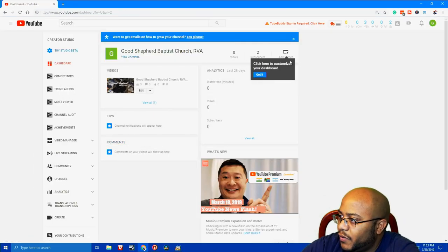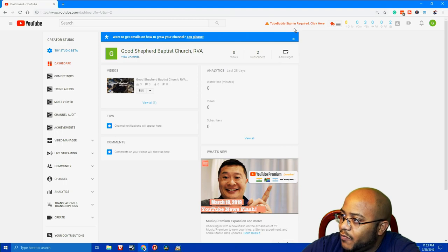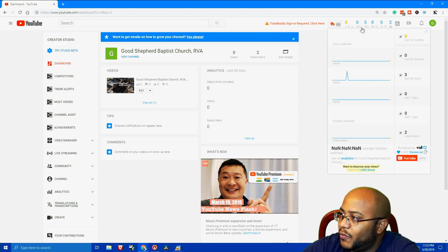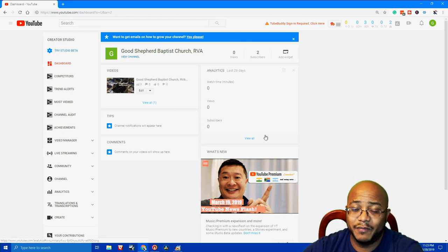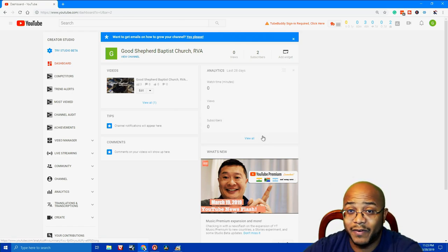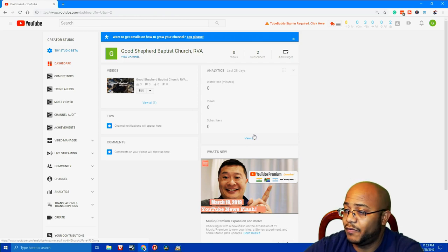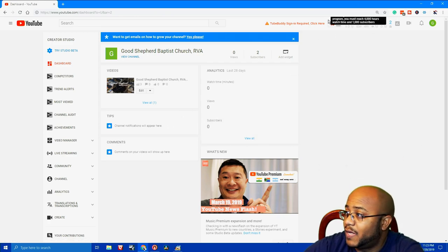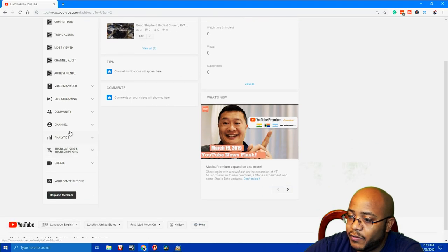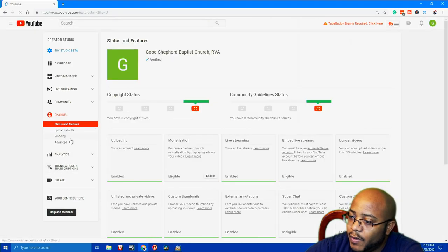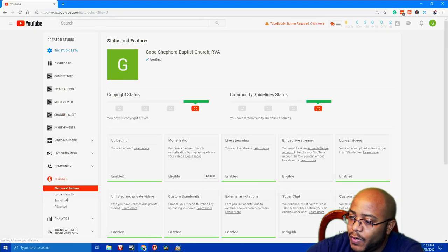The first thing I want to do is highly recommend you get TubeBuddy or VidIQ — either one of these right now. I have them because they were already plugged in on my computer, but you can always sign up for them for free. We'll go over that stuff later. So what we want to do is go down to our channel and go to upload defaults.